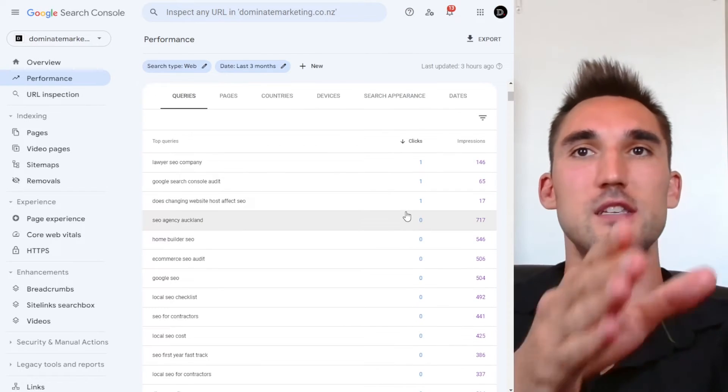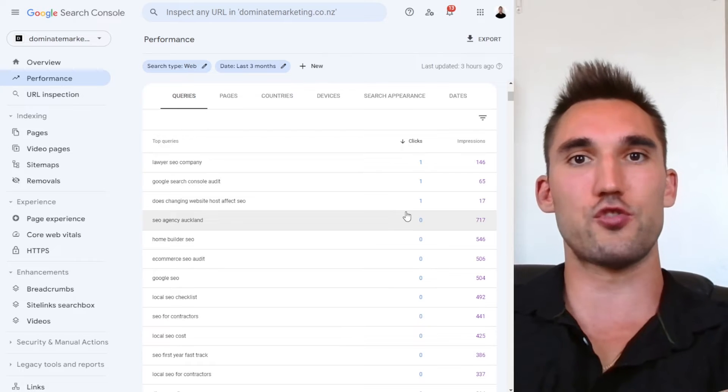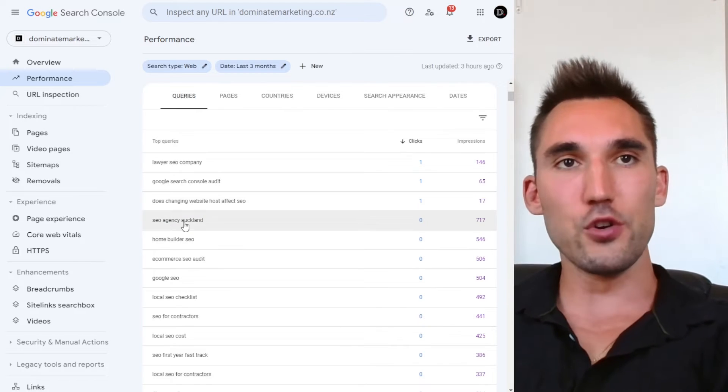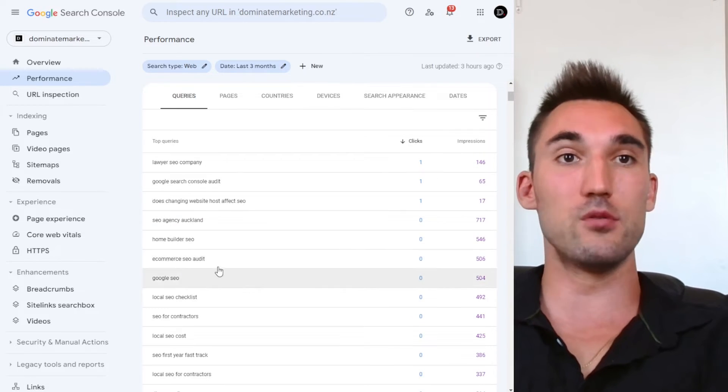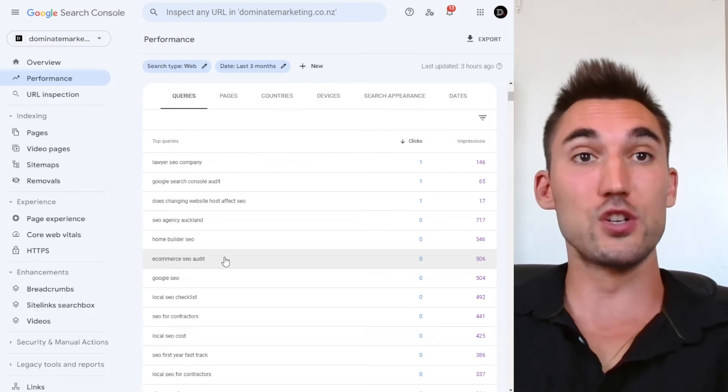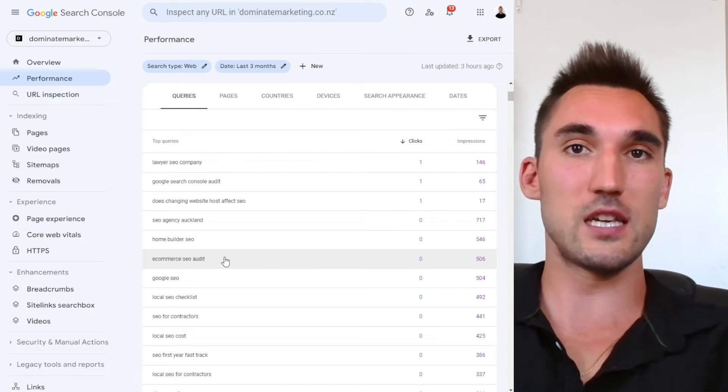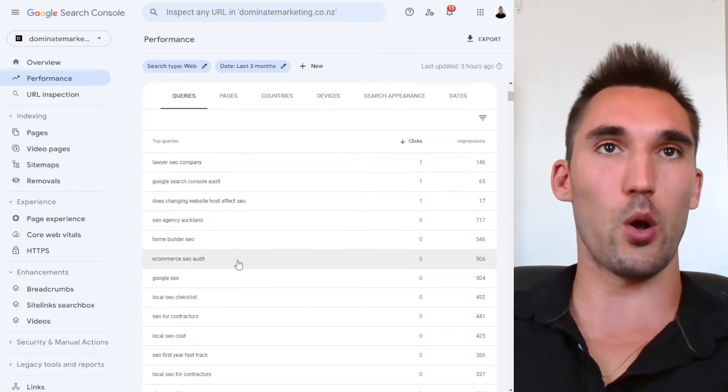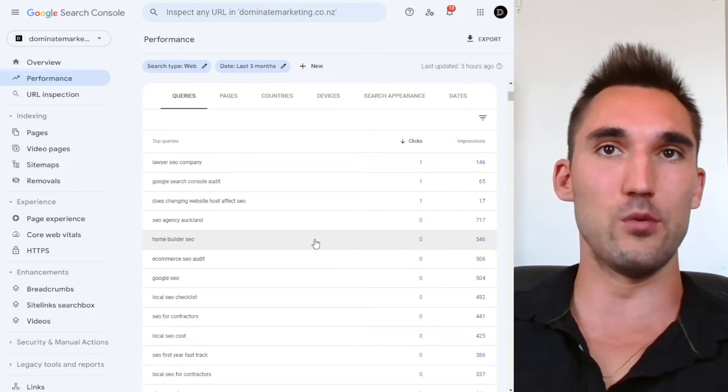Now this is not the same as the position tracking I just showed you because you're going to show up for a bunch of different variations of keywords that you're not actually tracking. And so that's good to know this so you can see what's actually happening and where you actually show up for all these keywords.